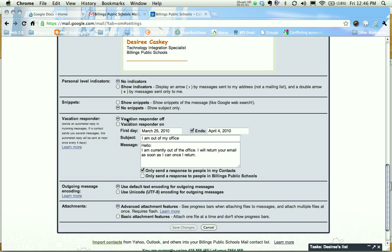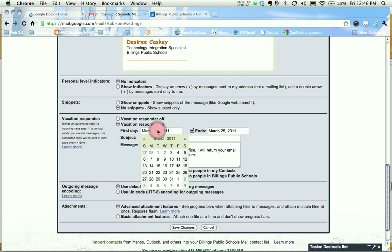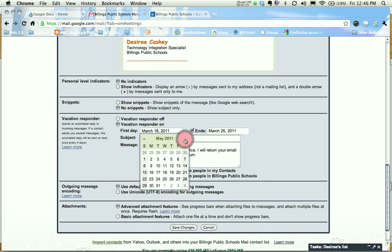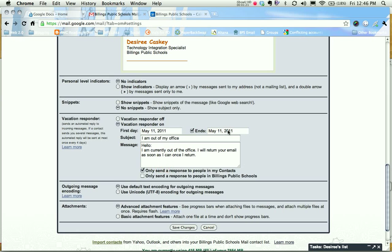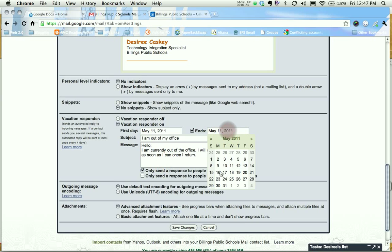By default vacation responder is turned off. We'll want to click the button that turns it on and notice that the first day automatically comes up to today's date. I can change that so I'm going to pick a date that I'm going to be gone, and then you also pick the end date.